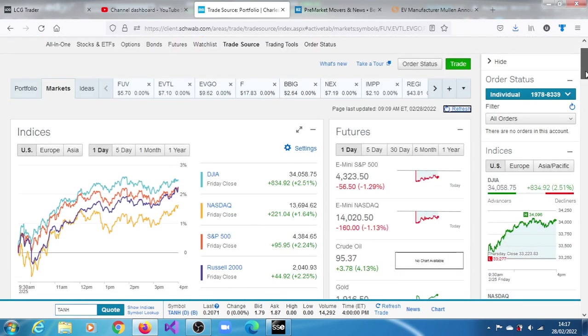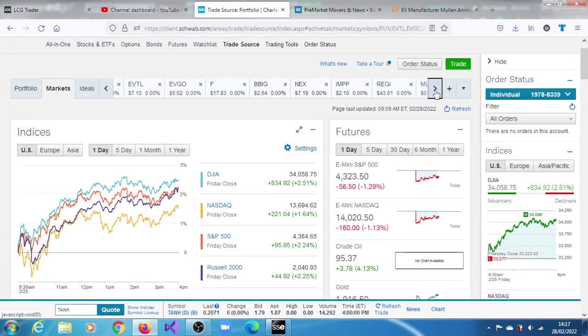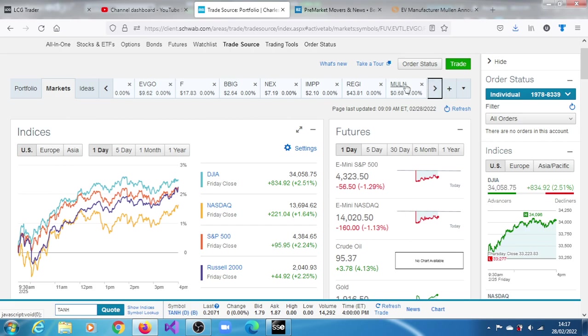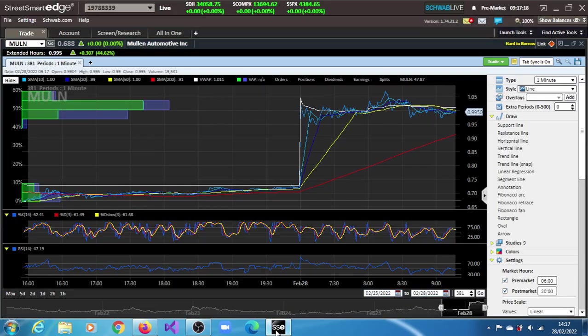A penny EV stock that has a market cap of $36 million. Yes, it is Mullen Automotive Inc. It's on the move in the pre-market session of the 28th of February 2022.